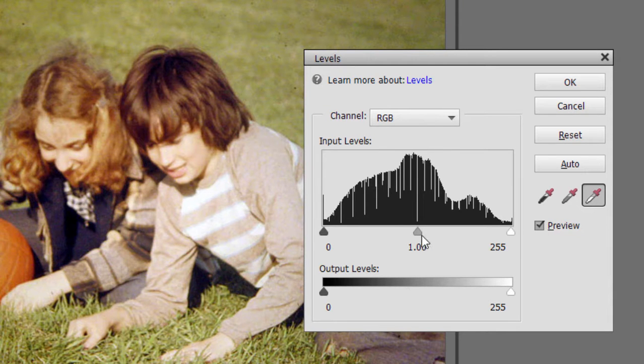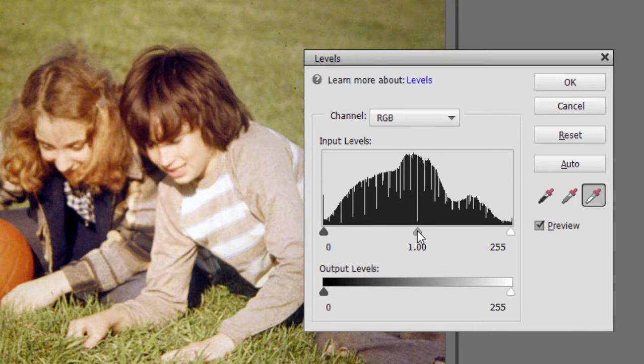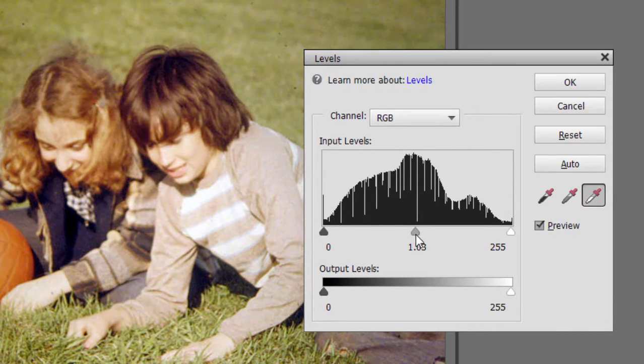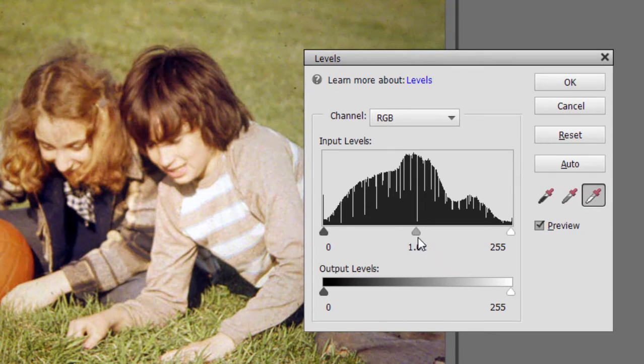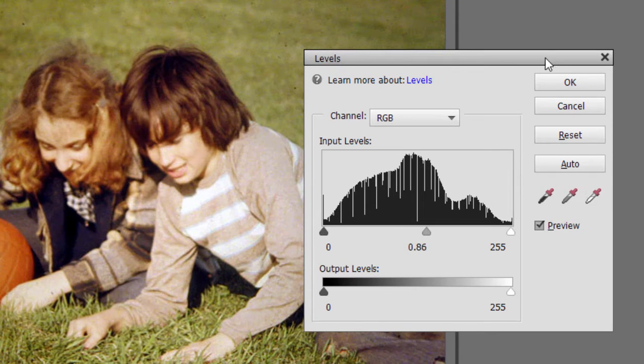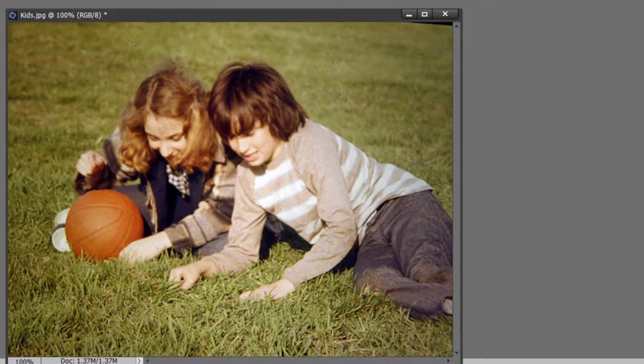I can also adjust sort of the gray point, this little middle marker here, and I can slide it back and forth and make the photo just a little darker, just a little lighter. And we'll click OK. OK, so here's what the photo looks like with my color adjustments to it.